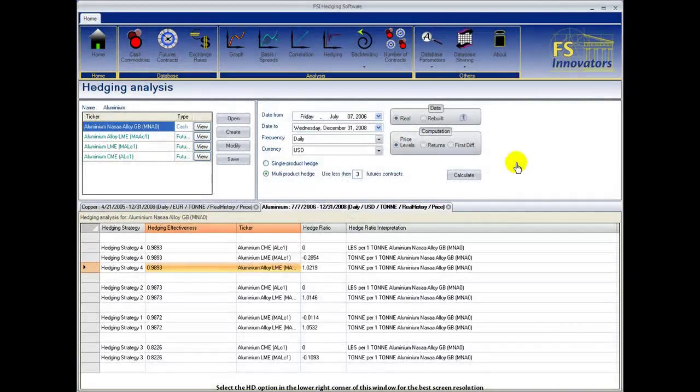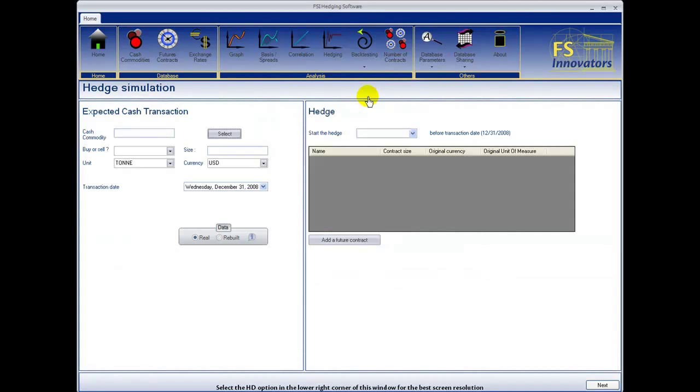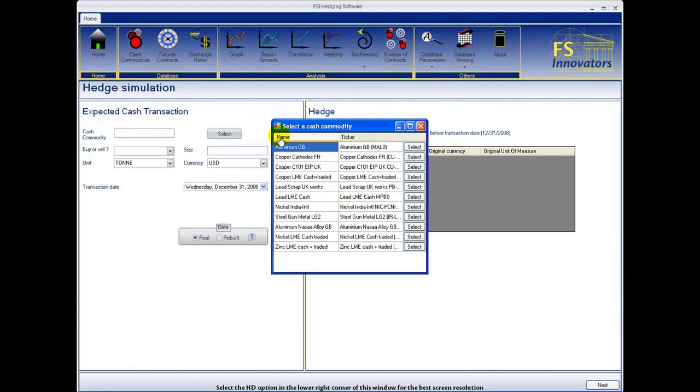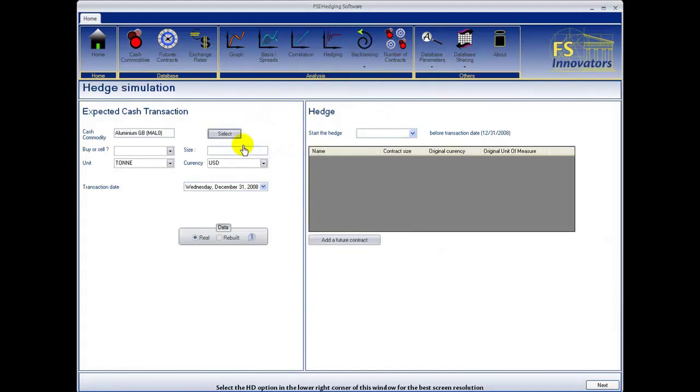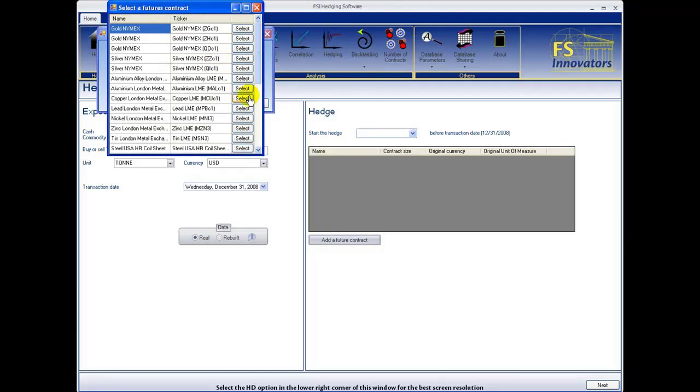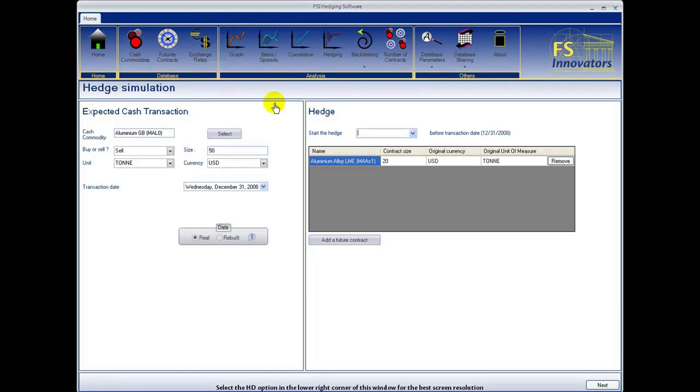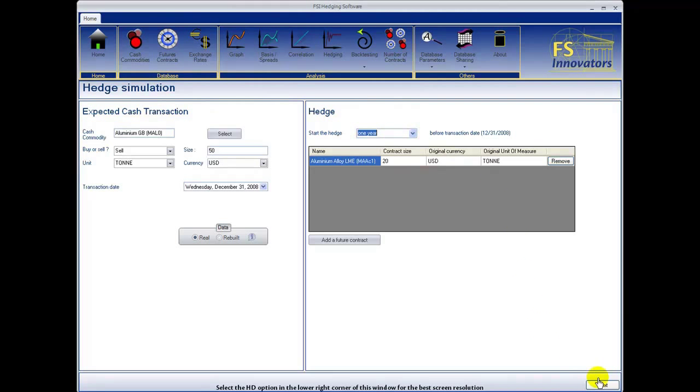To further test our hedging strategies, we choose the backtesting button in the top bar menu and select hedge simulation. We begin by selecting a cash commodity, cash position, here we choose to sell, size to be hedged, unit of measure, currency, transaction date, and type of data. We now select the futures contract to hedge our cash position. Select a time period before the transaction date to view as a graph. Select next to continue.